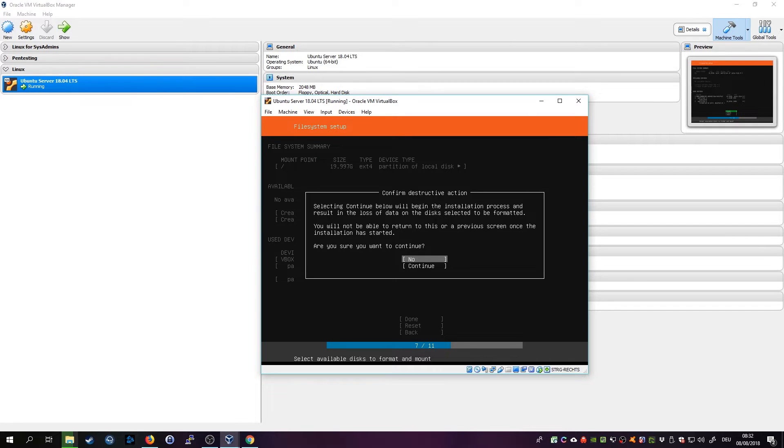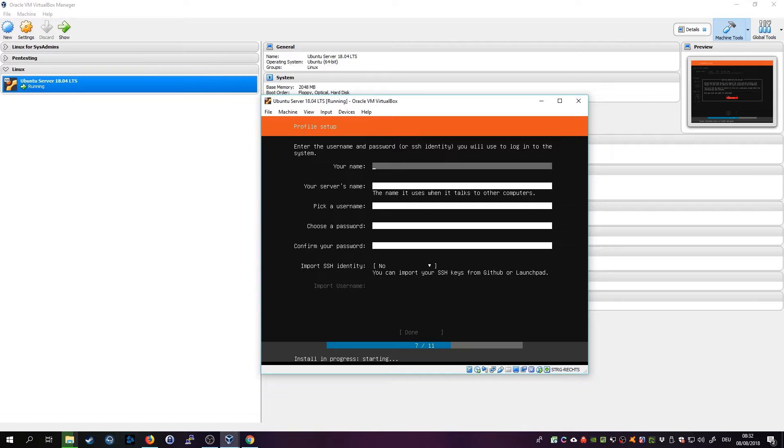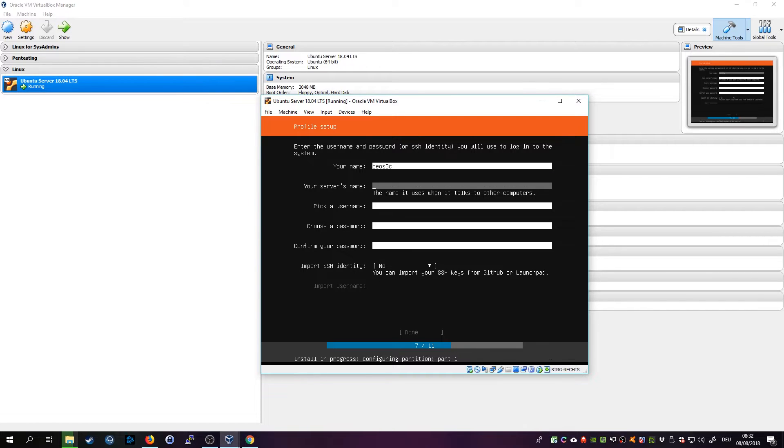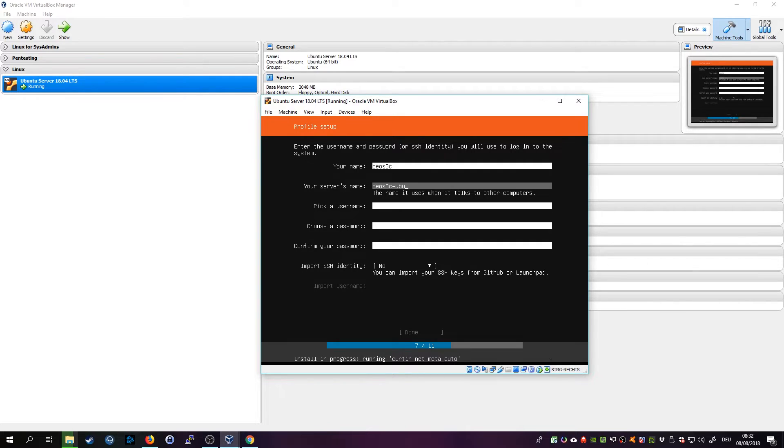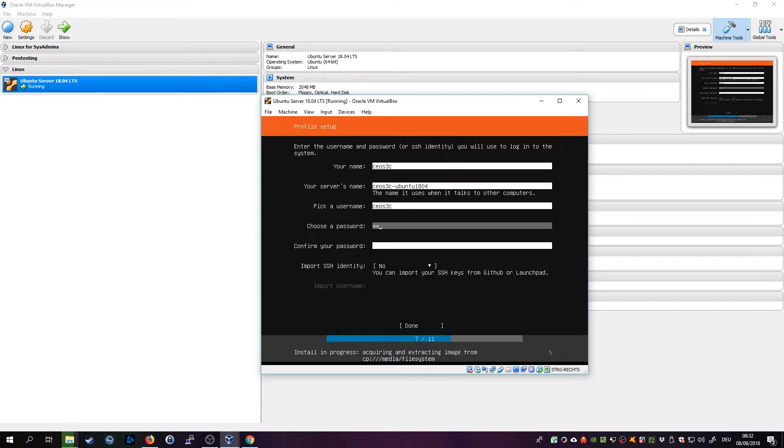Be sure that all data will be erased on the just created hard drive. So that's fine, just click on Continue. Enter a name, we call it of course my name and our server's name will be Ubuntu 18.04. Username will also be this and you should choose a stronger password than me. We don't need to import SSH identity now so click Done.